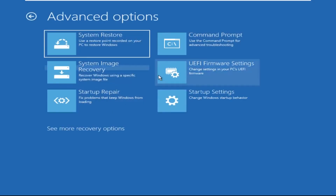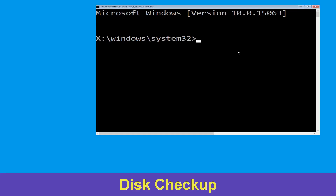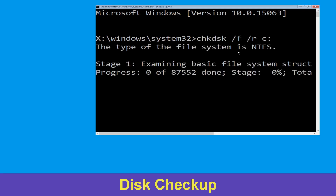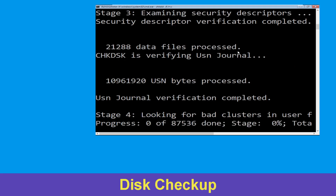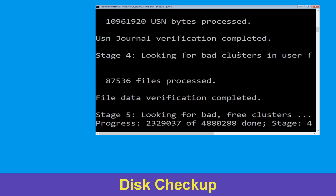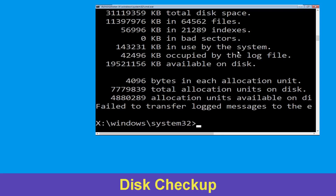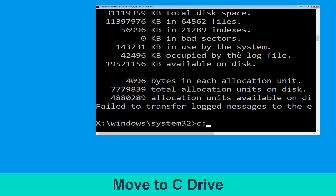Type 'chkdsk /f /r c:' and hit Enter to execute the command. Now wait for some time for the process to complete. Once done, move to the next step. Now type 'c:' and hit Enter.